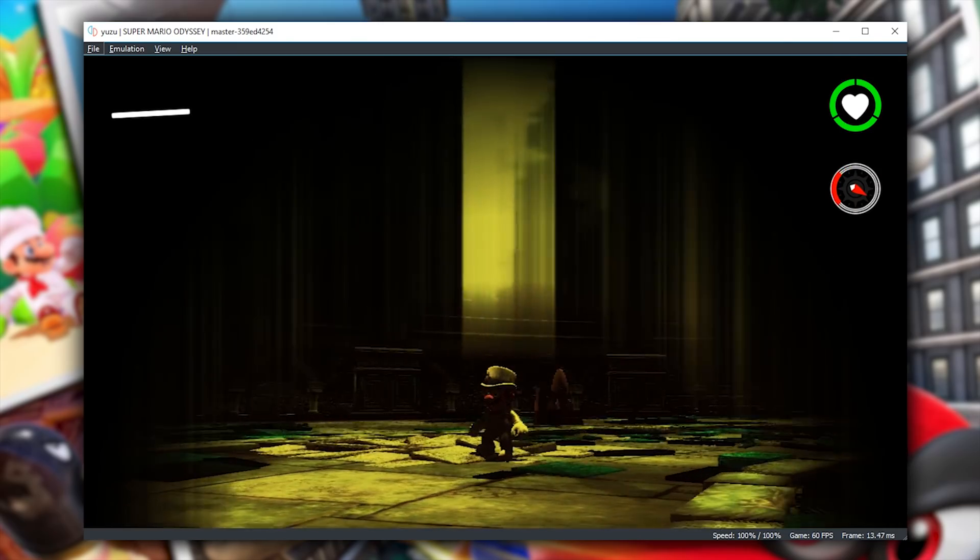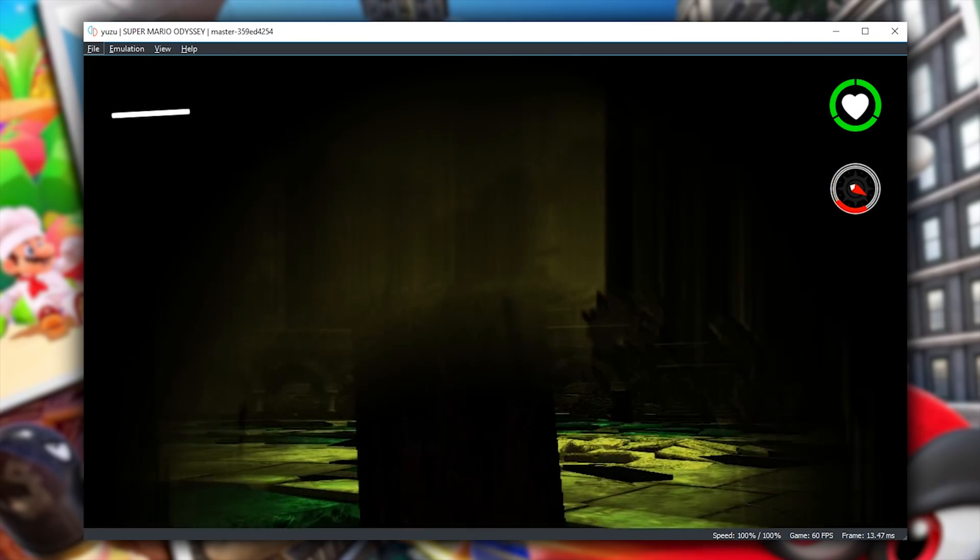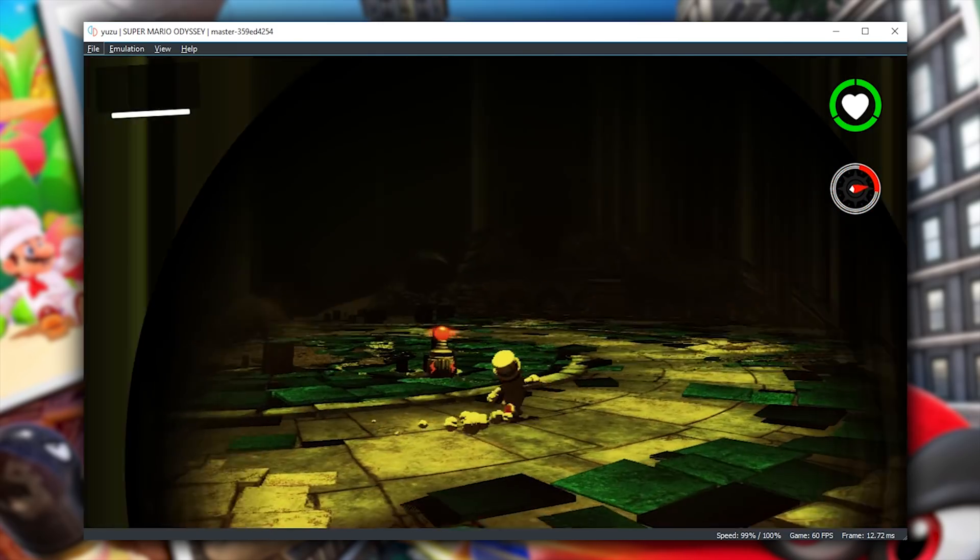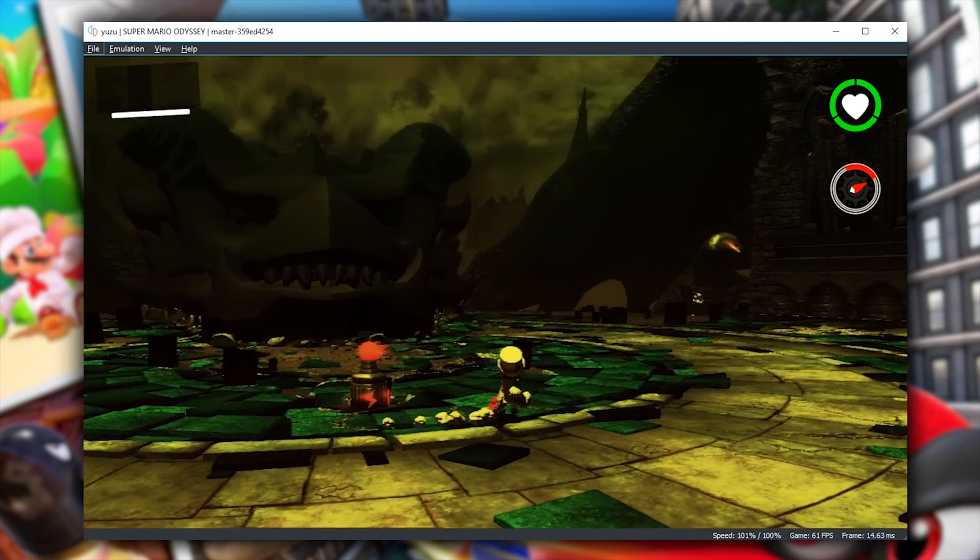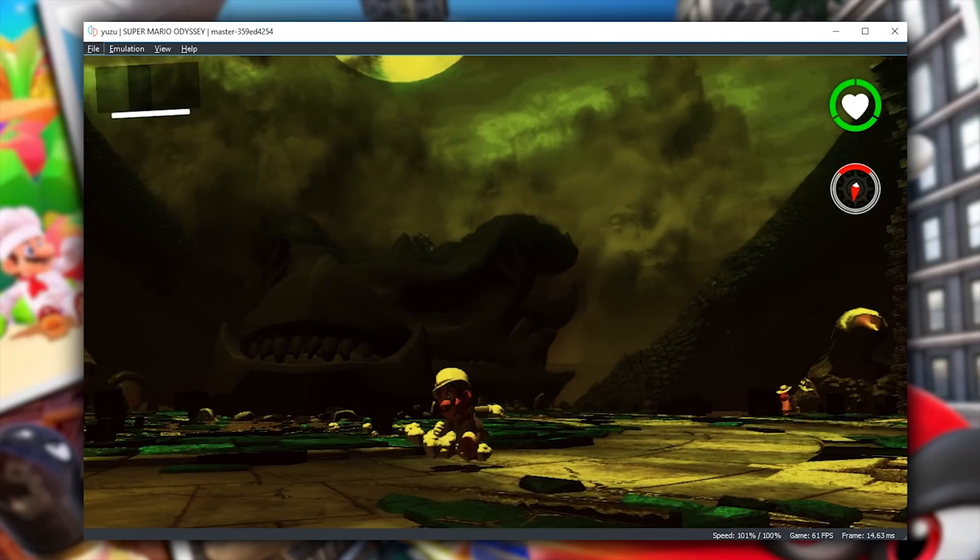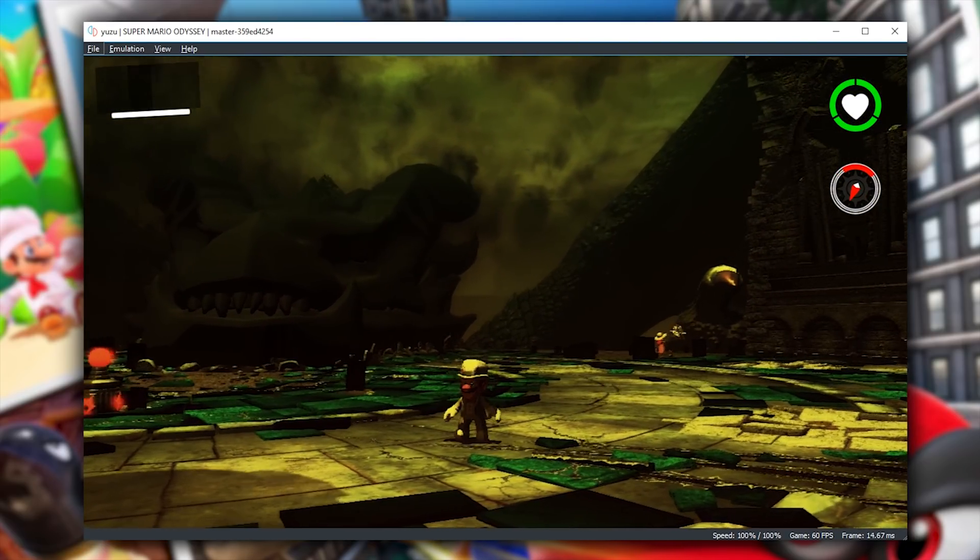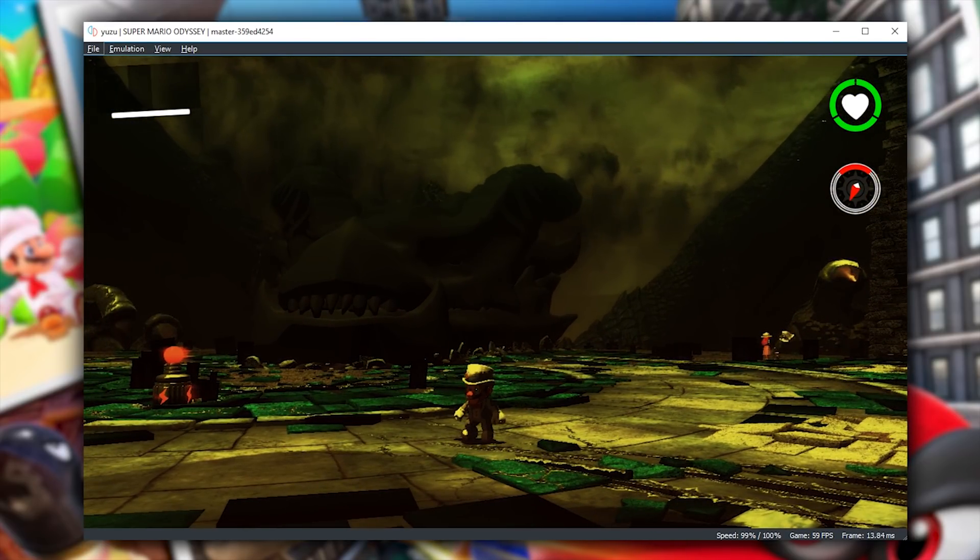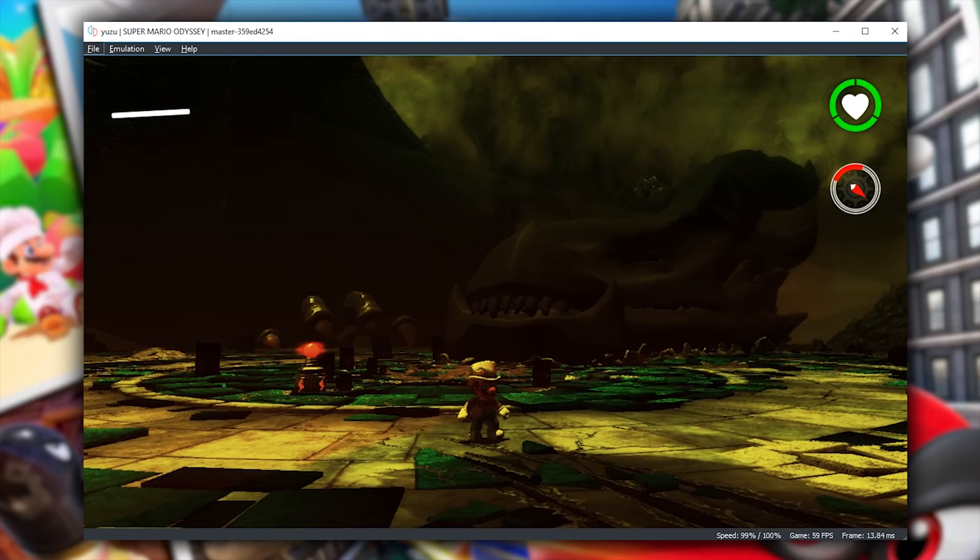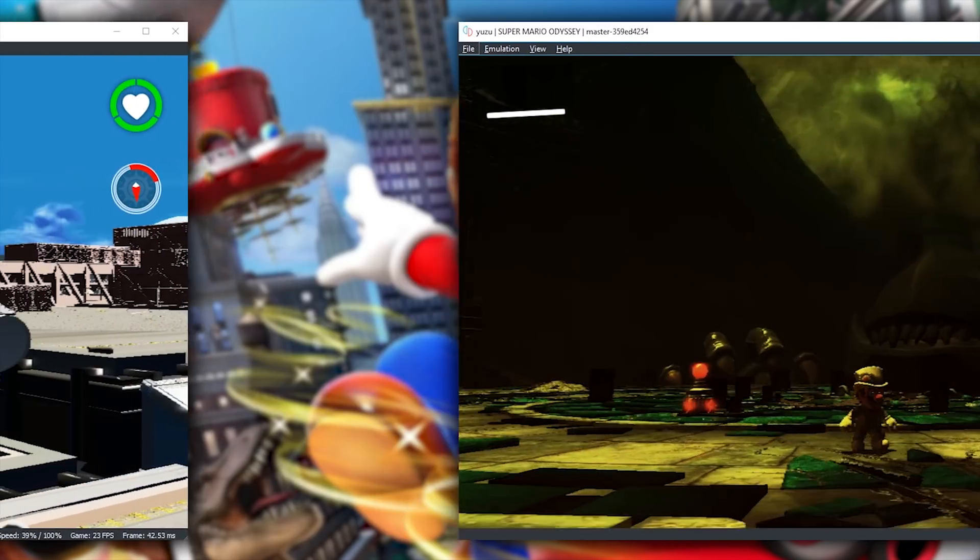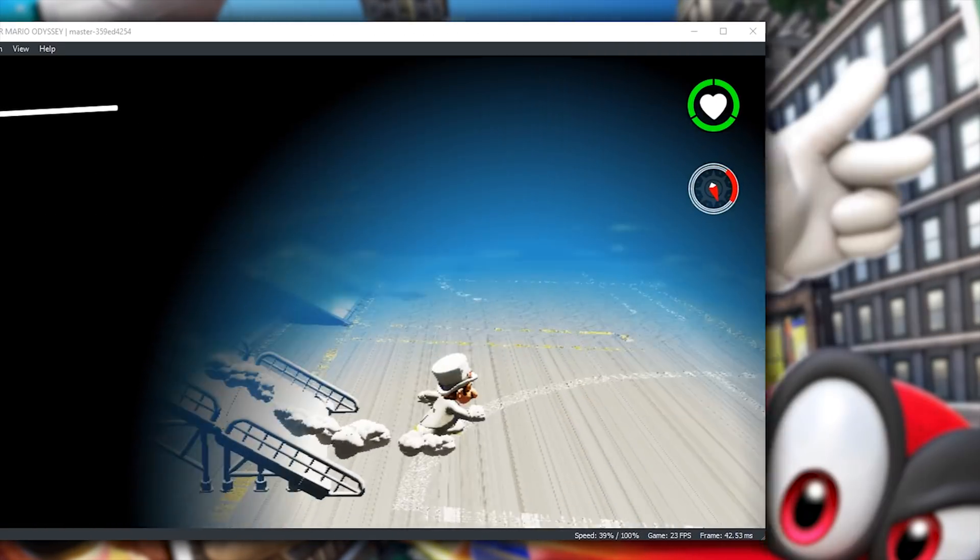While it's not rendered perfect, it is still nice to see that the lighting and textures are being improved in all of these different areas. Let's move swiftly along to our next testing area, Metro Kingdom.